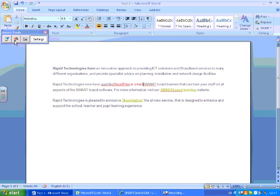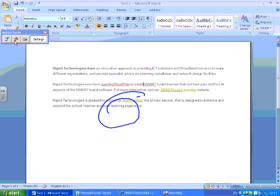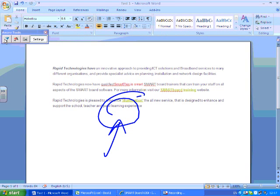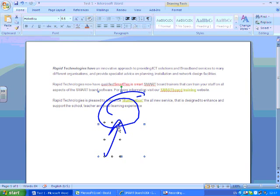I can also add annotations directly into the Word document as well. So again, I'll pick my blue pen this time, do a circle around where it says 'illumination', do an arrow pointing into it, and press add annotation directly into Word.